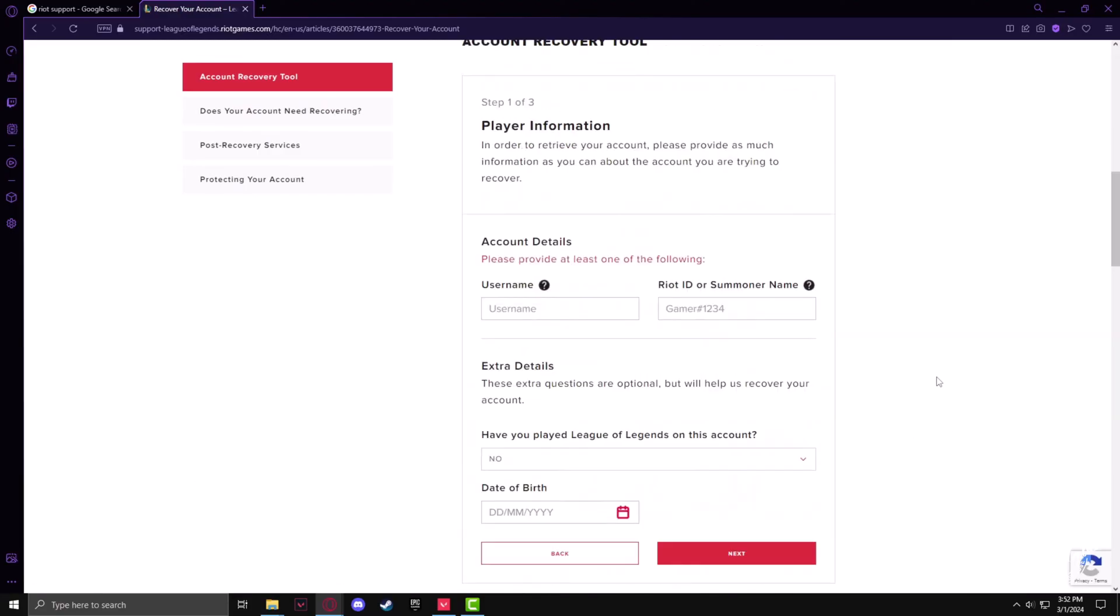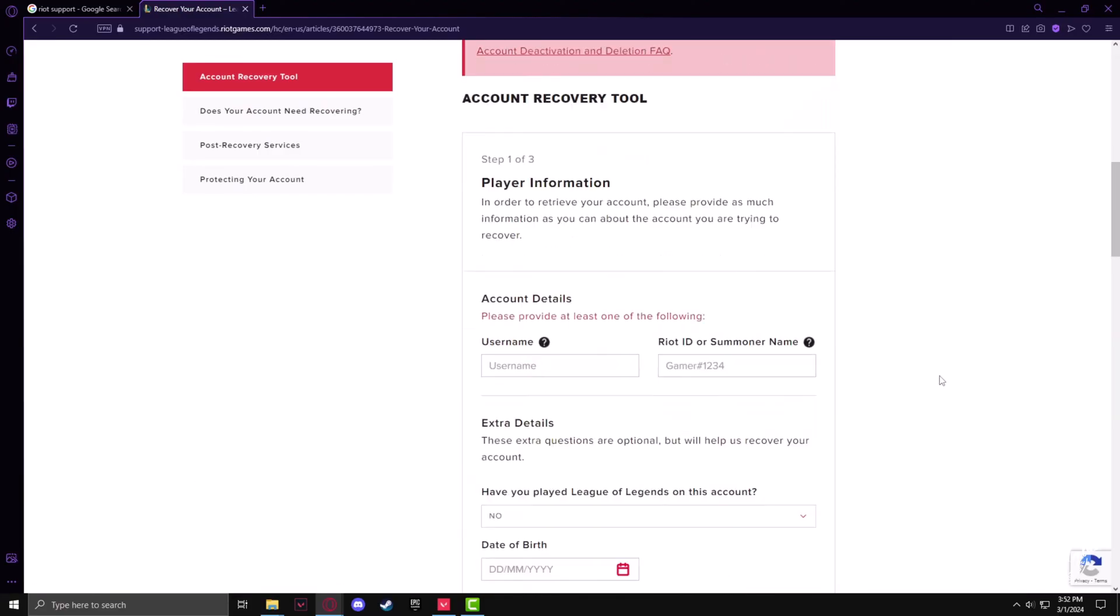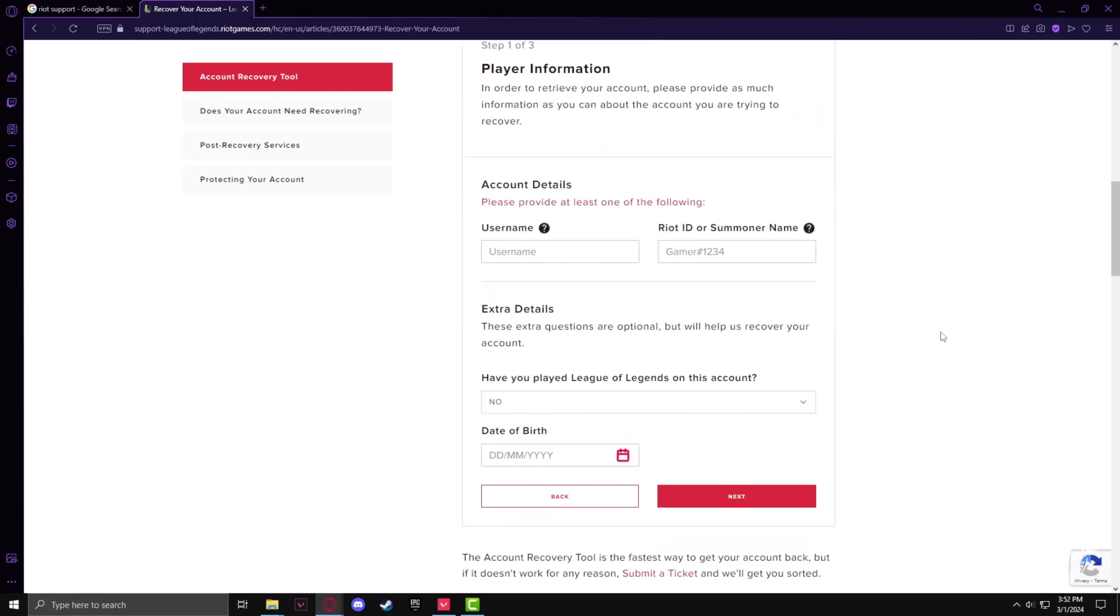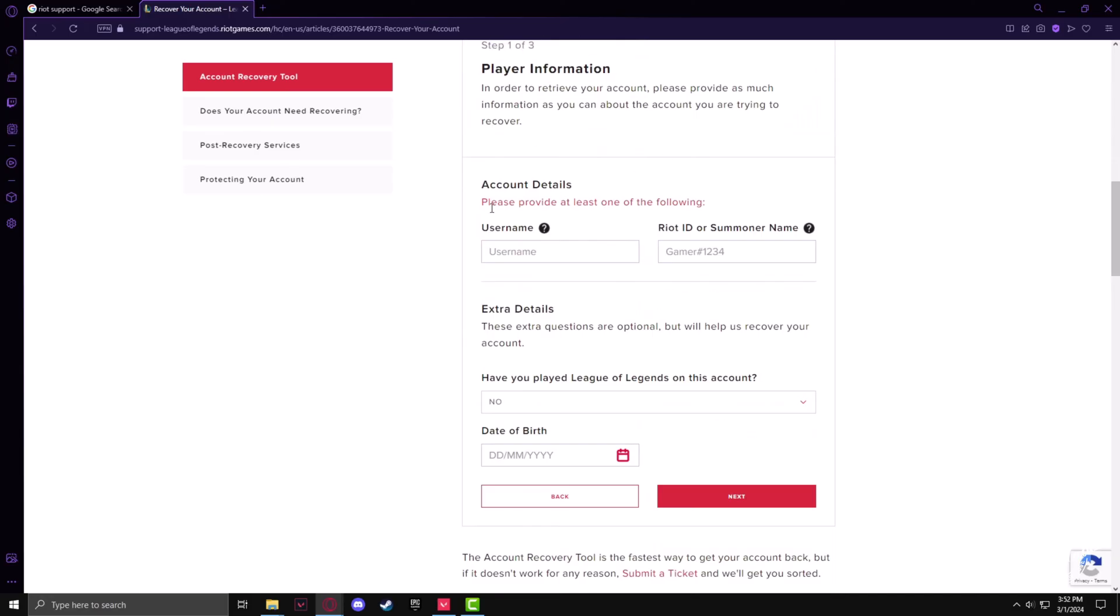In here, you have to put the information of the account you would like to recover, such as username, Riot ID, and any email address associated with the account. So I'll just fill in some details.